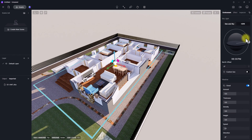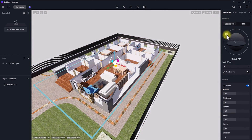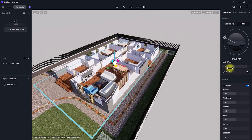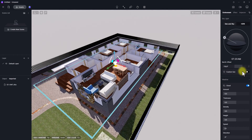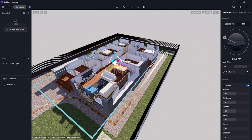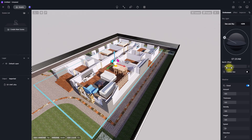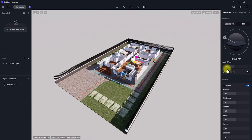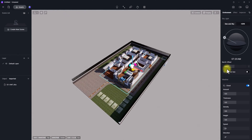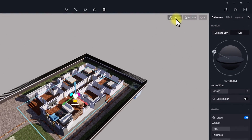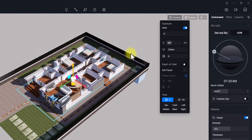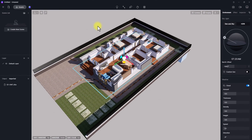Now we've done the horizontal section. Go to Environment and tweak settings — change the sun position to get whatever desired theme you want. Adjust the view, then go to the Camera tab and change the field of view to 60 so it fits in well.